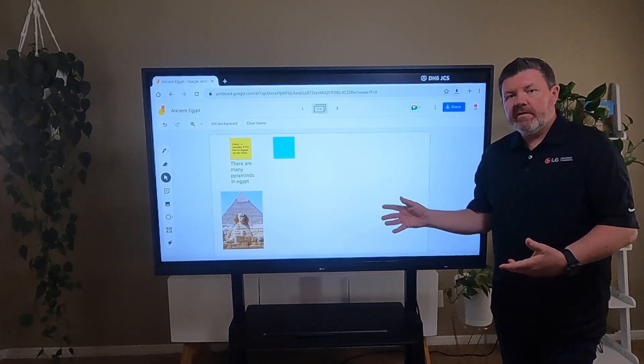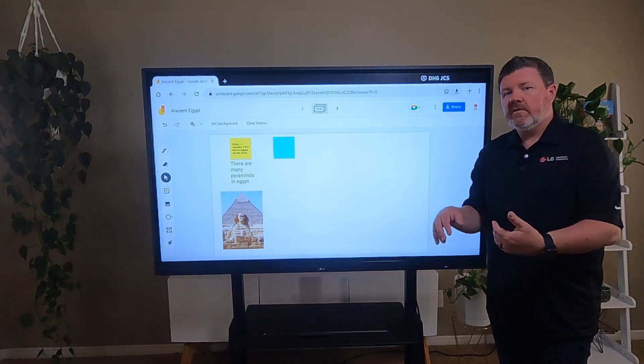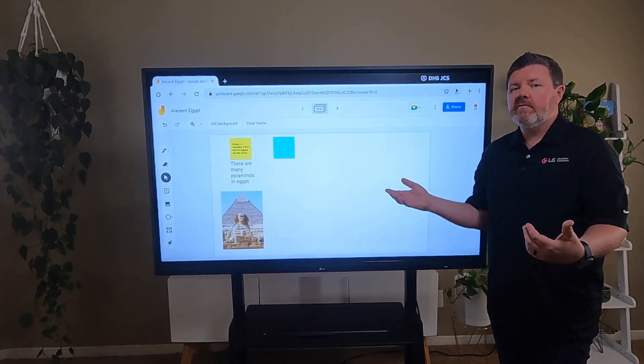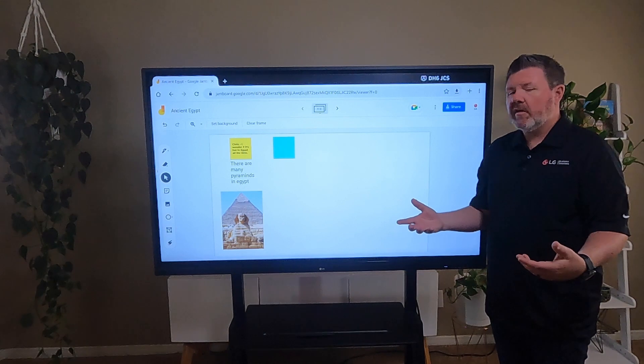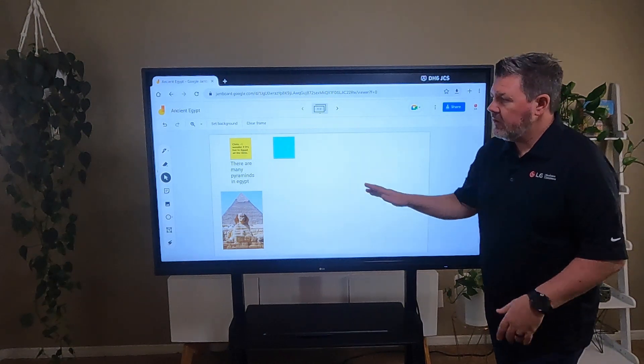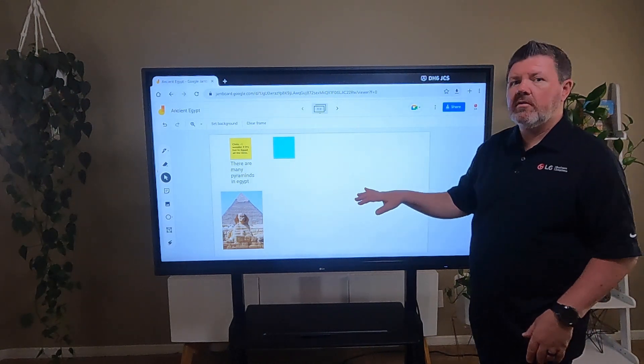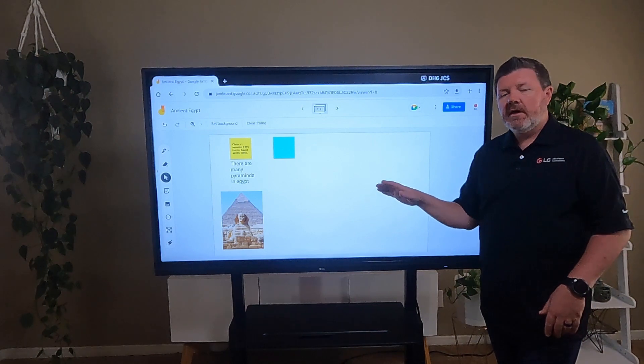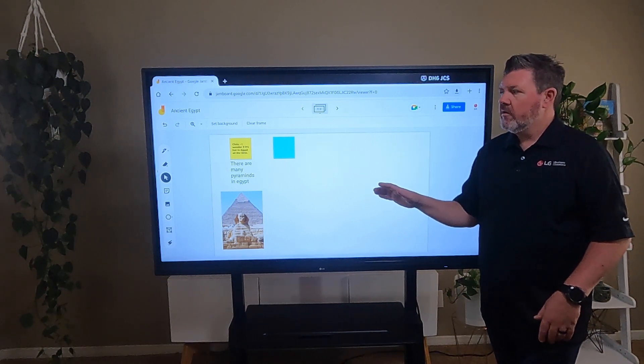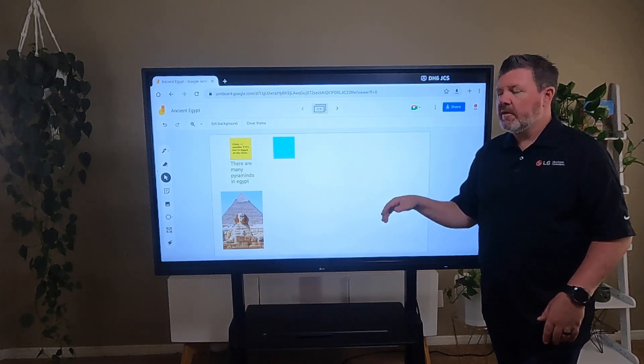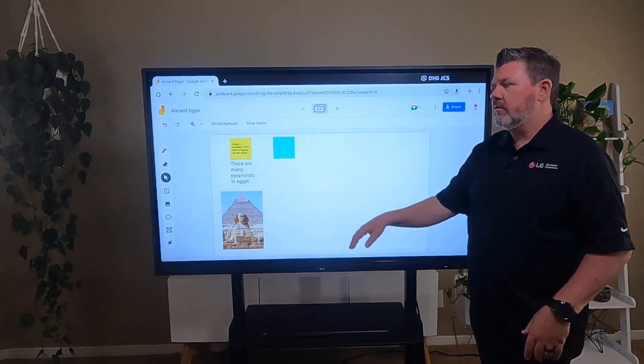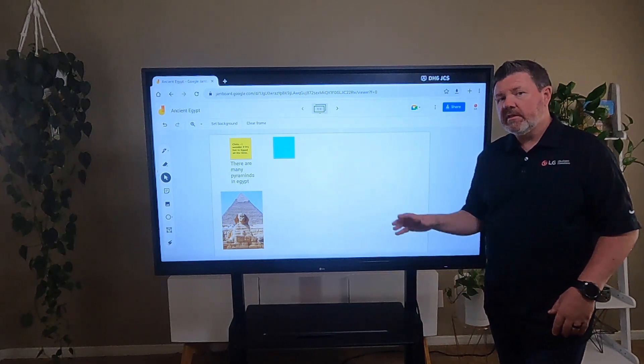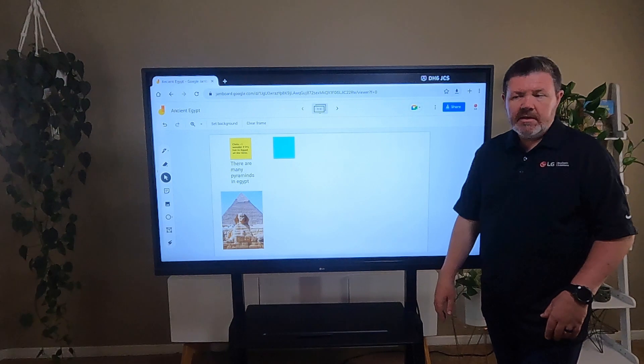So as our students are interacting on here, I can have a whole class. I can have 35 students, 40 students, depending on the size of your class, interacting in real time, adding post-it notes collaboratively together. That's a huge accomplishment and the ability to organize visual information and ideas quickly together and collaboratively.